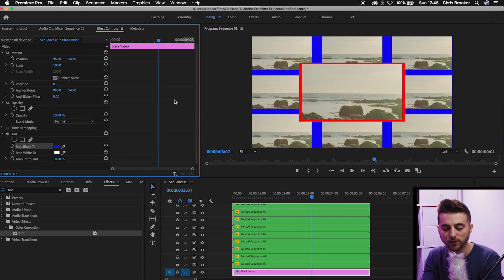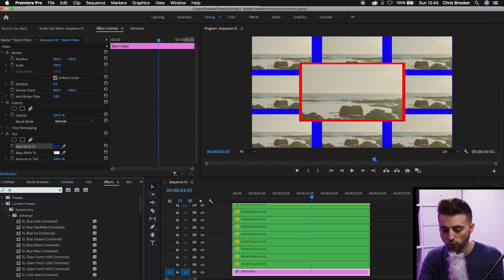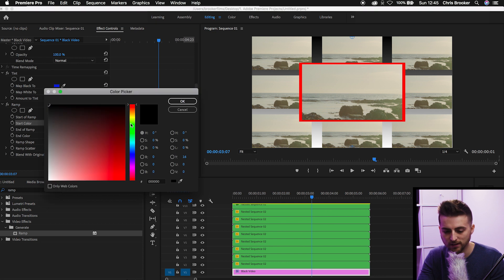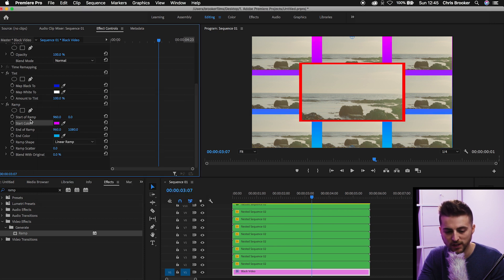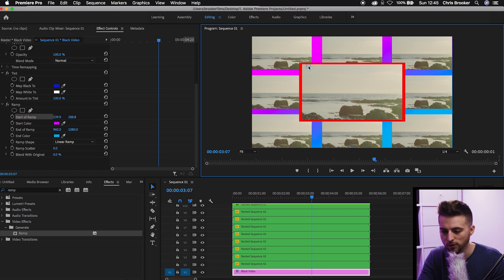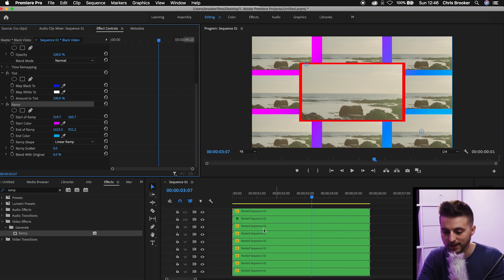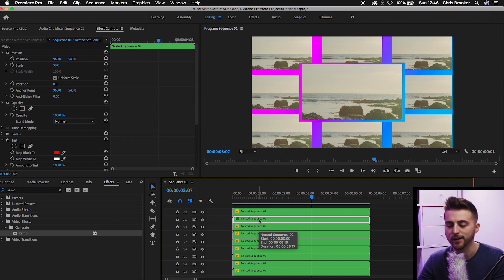If you want a gradient background instead, search for Ramp and drop it onto the black video. You can select a start color like pink and an end color like aqua blue, press OK, and move the start and end points using the arrows — start at top left, end at bottom right — to get a pink-to-blue gradient. You can also copy that ramp effect onto the border layer with Command+V. And that is how you make a stylish, effective, and simple video wall slash grid effect inside of Adobe Premiere Pro. Thanks for watching and I'll see you in the next video.